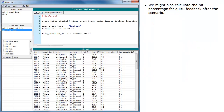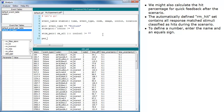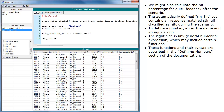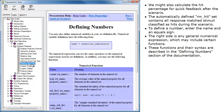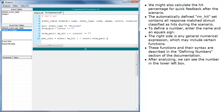We might also calculate the hit percentage for quick feedback after the scenario. The automatically defined RM hit set contains all response-matched stimuli classified as hits during the scenario. To define a number, enter the name and an equals sign. The right side is any general numerical expression which may include certain functions. These functions and their syntax are described in the Defining Numbers section of the documentation. After analyzing, we can see the number in the lower left box.